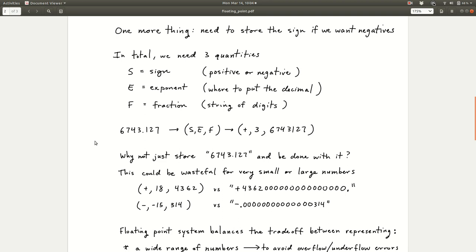You're probably wondering why we don't just store the string of digits directly — that seems way too complicated, going to scientific notation. With 6743.127, we'd have to store eight things, so why not just do that? The issue is that this could be wasteful if you want to store very small or very large numbers.